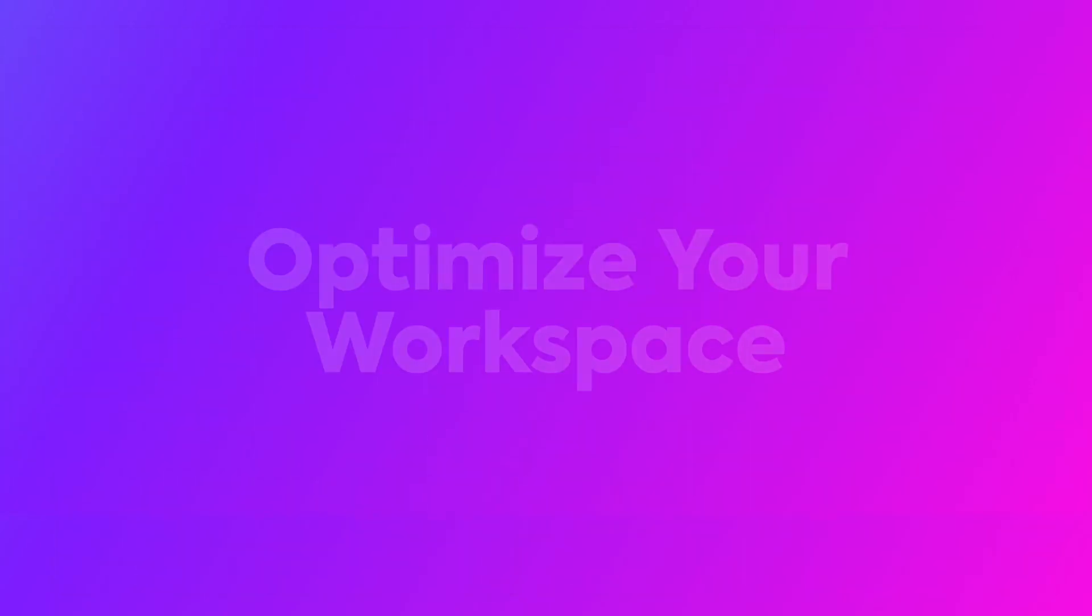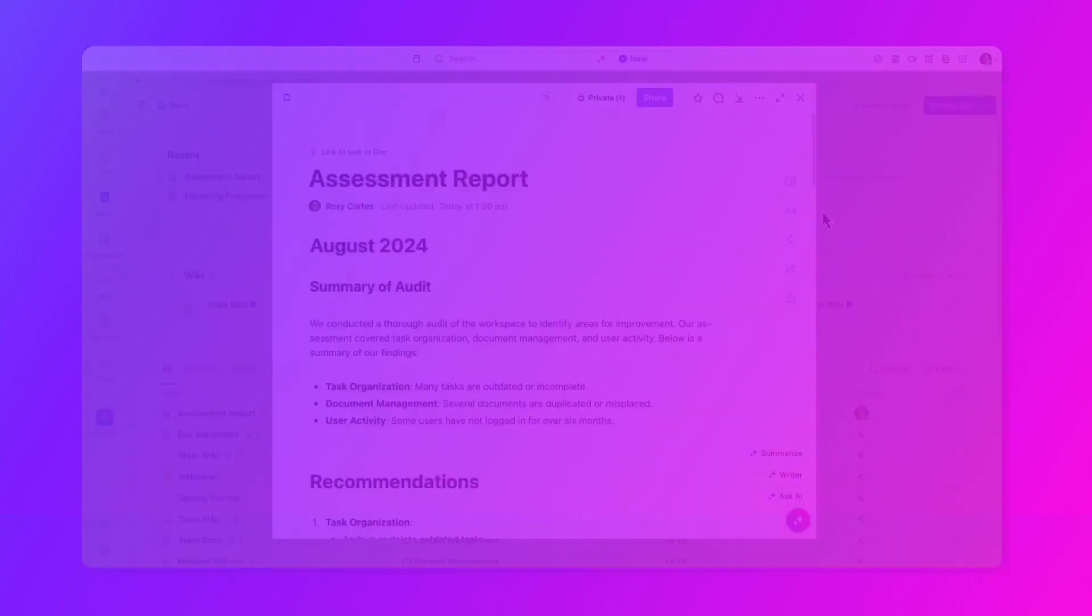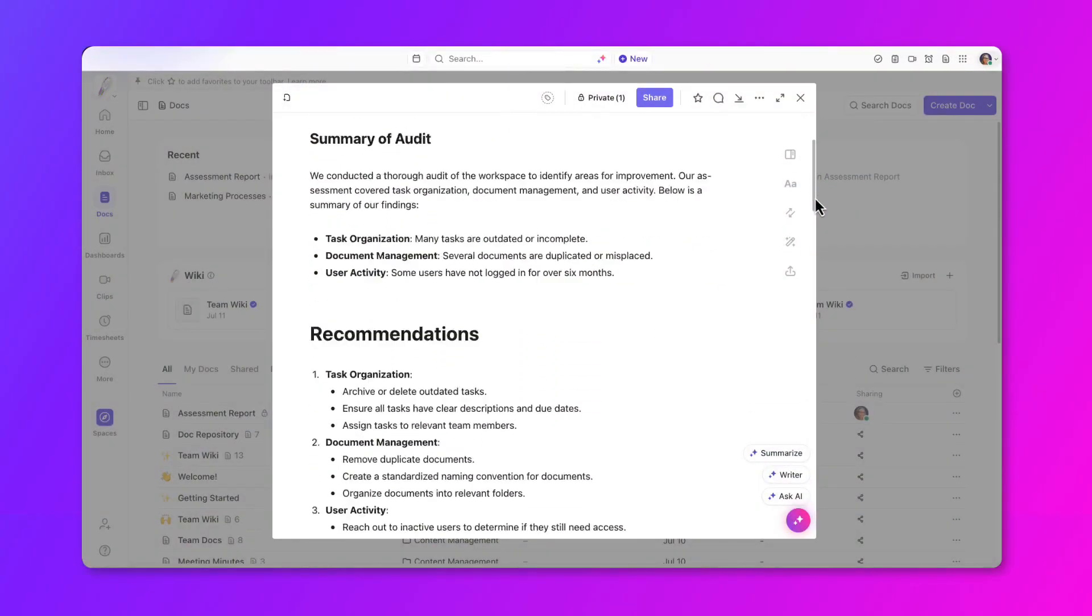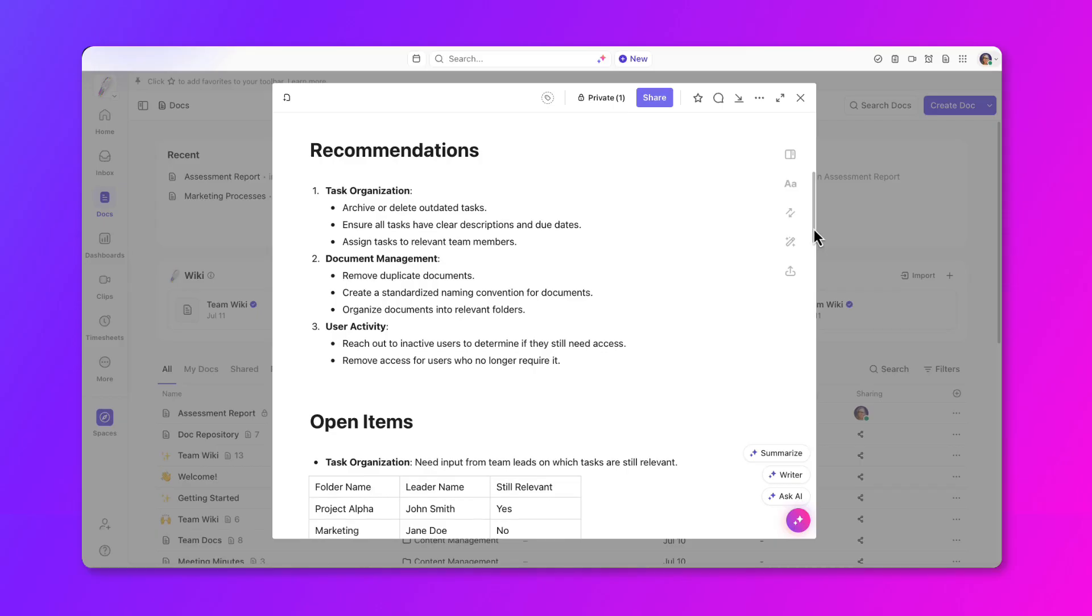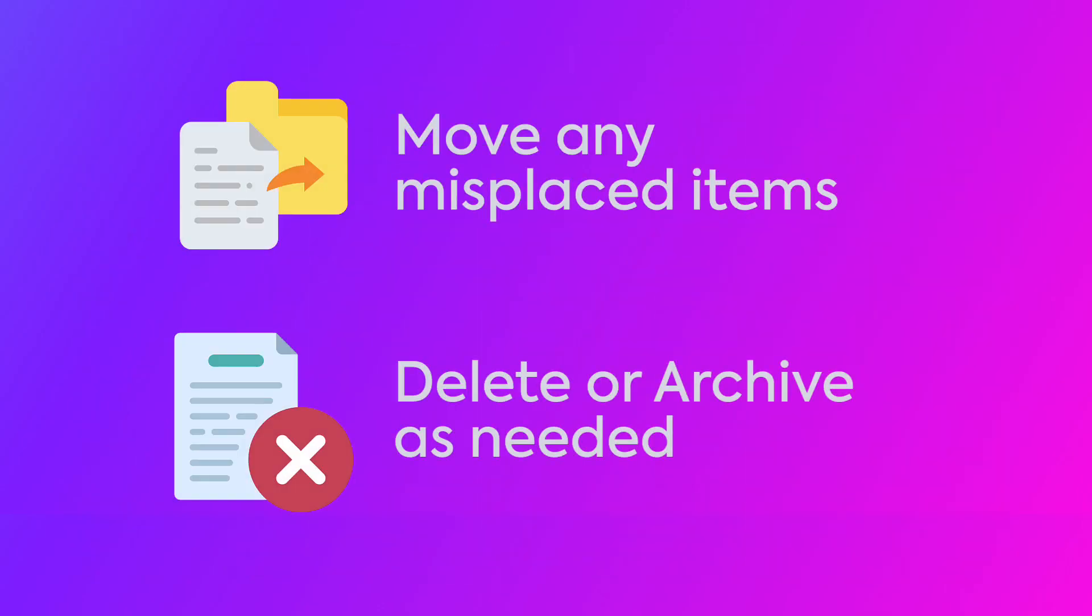Now that your audit is completed and you have a plan to eliminate clutter in your workspace, it's time to take action and clean up. Execute your recommendations based on your audit report. Move any misplaced items or folders, or delete and archive them as needed.